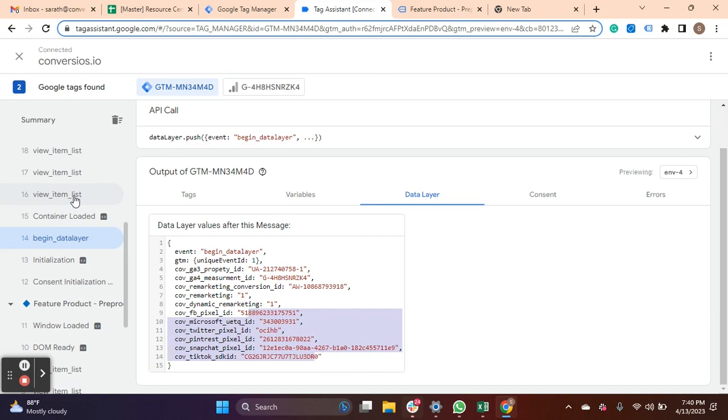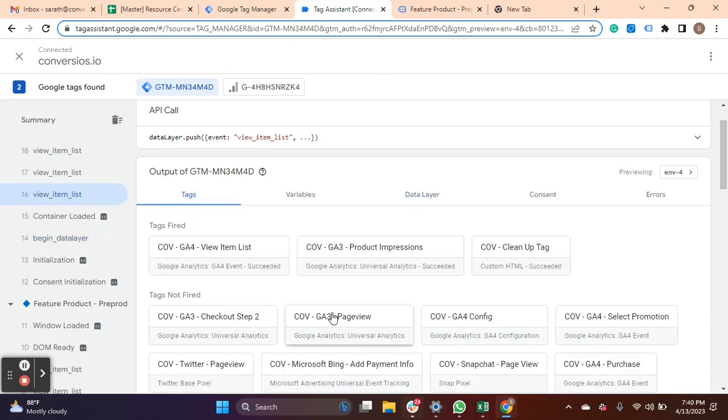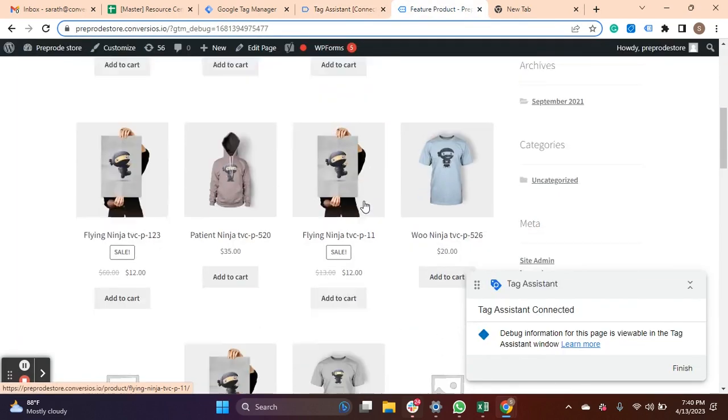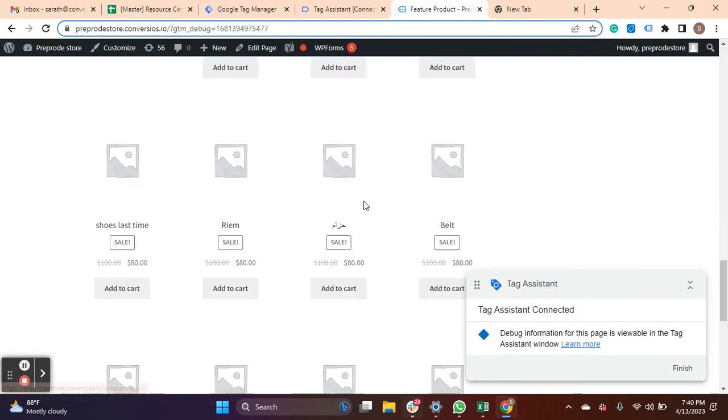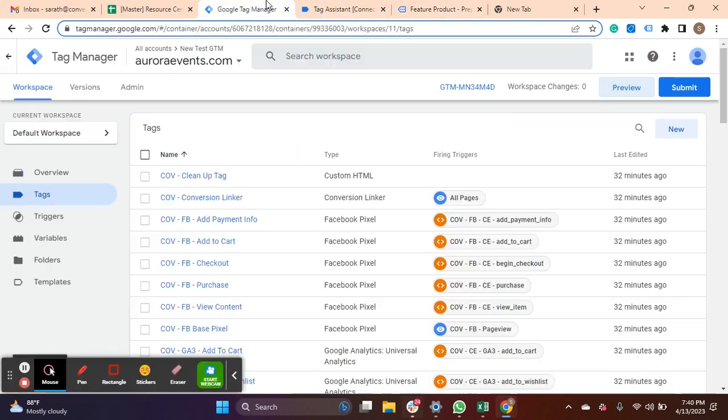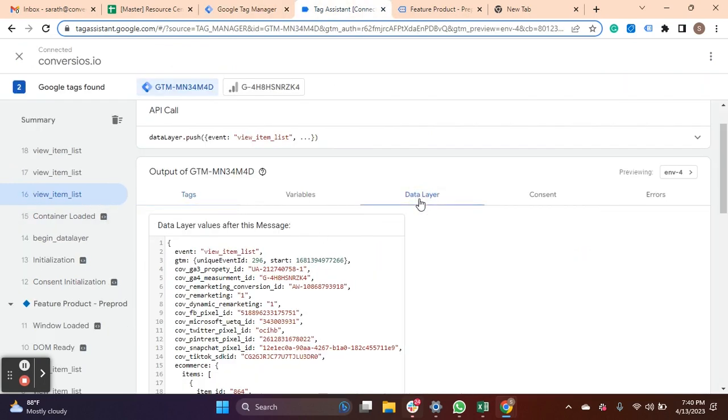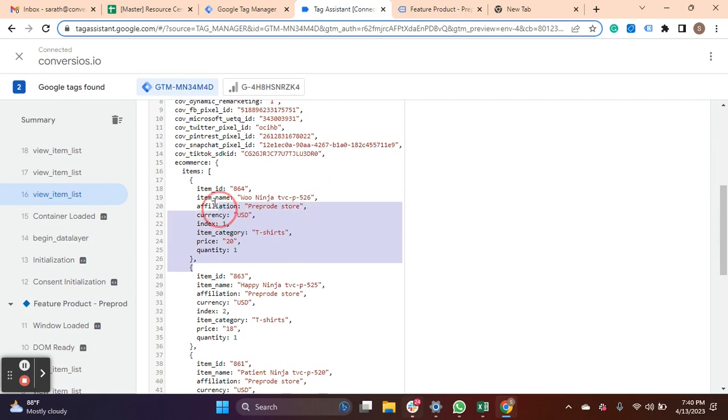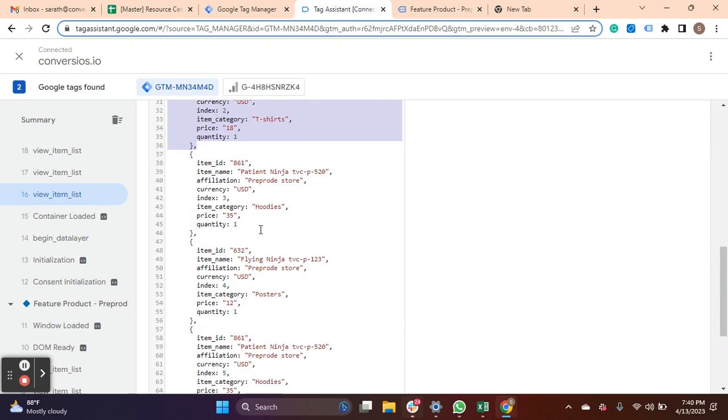Now we move to View Item where you will find the impression on the products on your website. Once you click Data Layer and scroll down, you will see the list of data that's getting pushed to Analytics and other platforms.